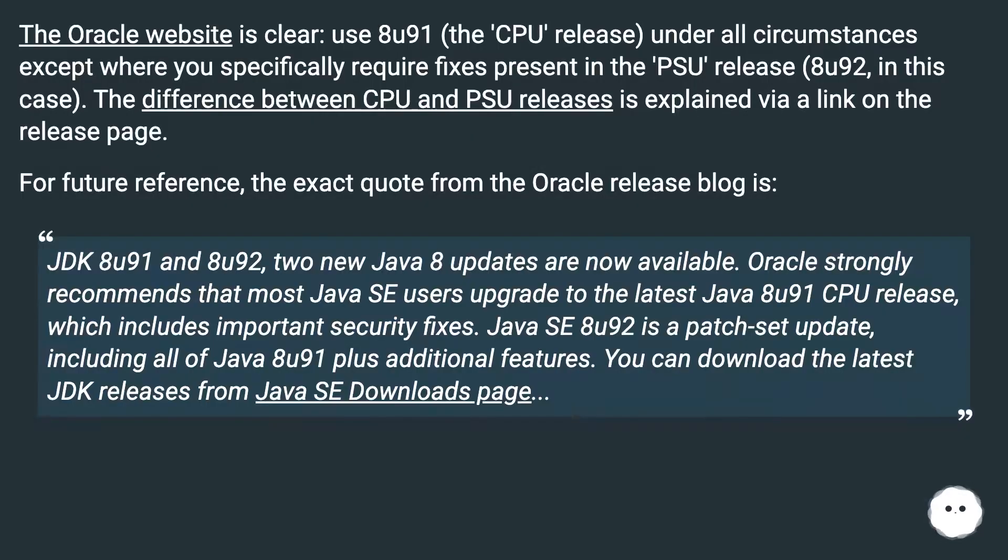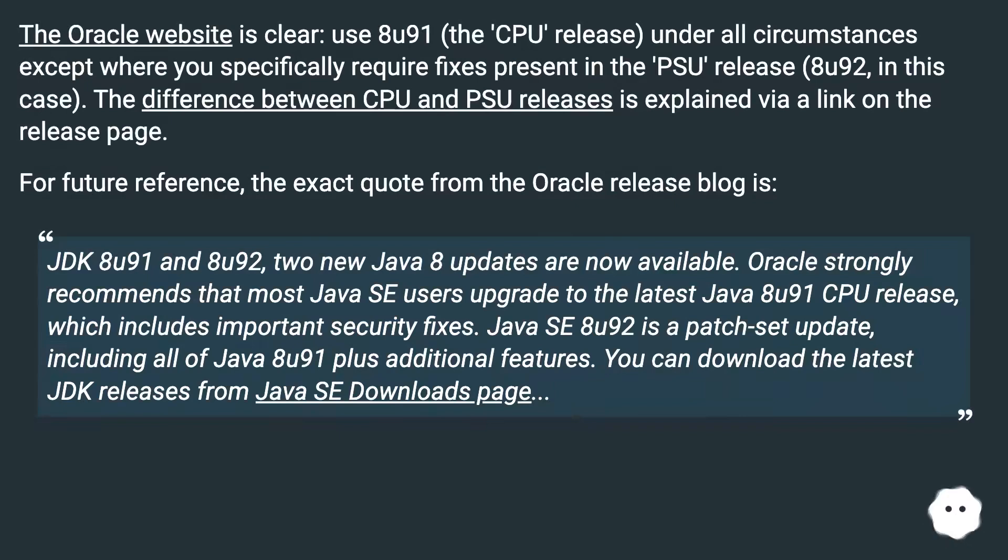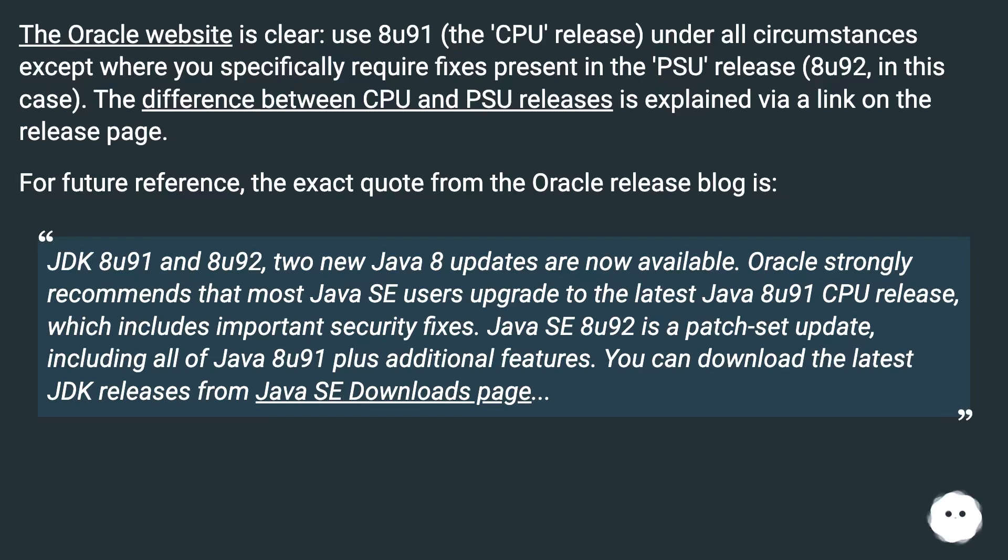The Oracle website is clear: use 8U91, the CPU release, under all circumstances except where you specifically require fixes present in the PSU release 8U92, in this case. The difference between CPU and PSU releases is explained via a link on the release page. For future reference, the exact quote from the Oracle release blog is: